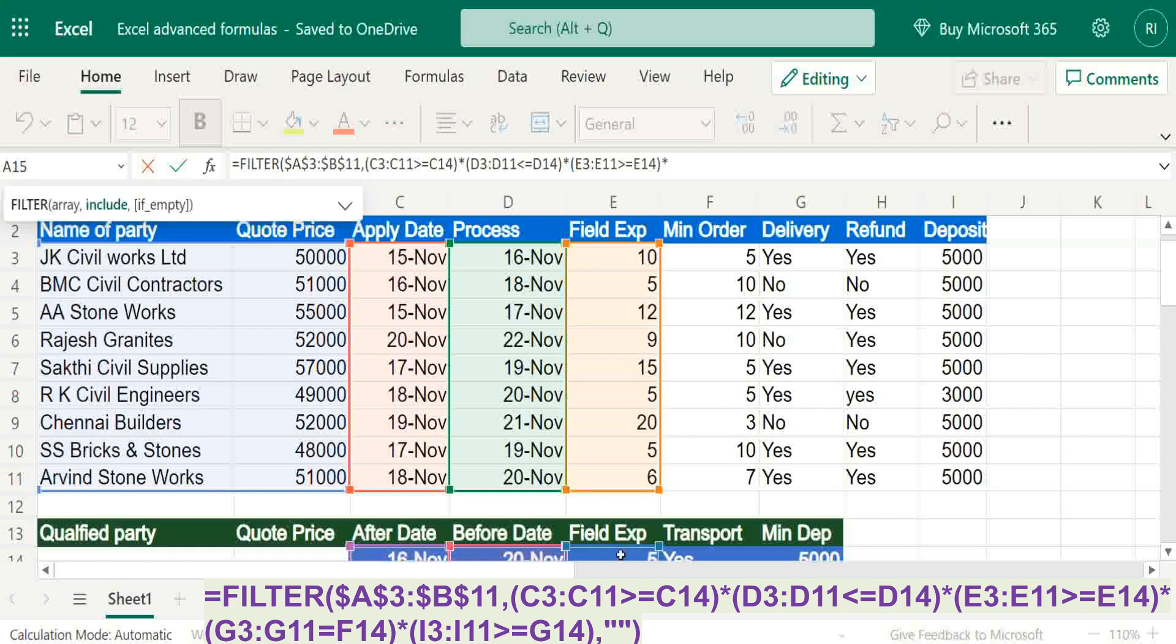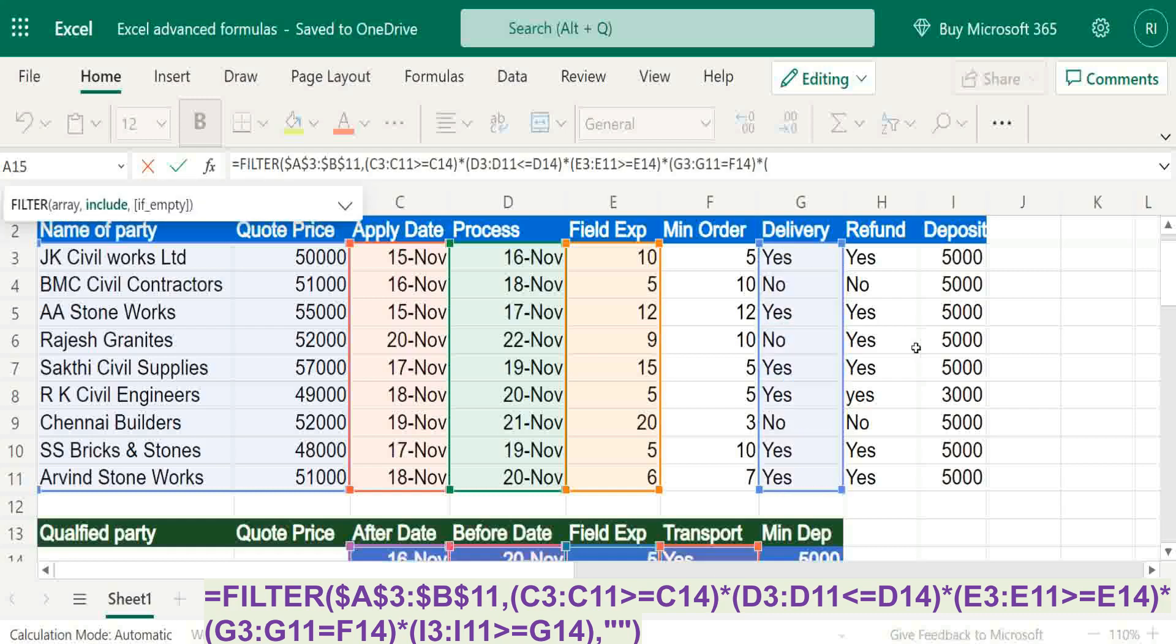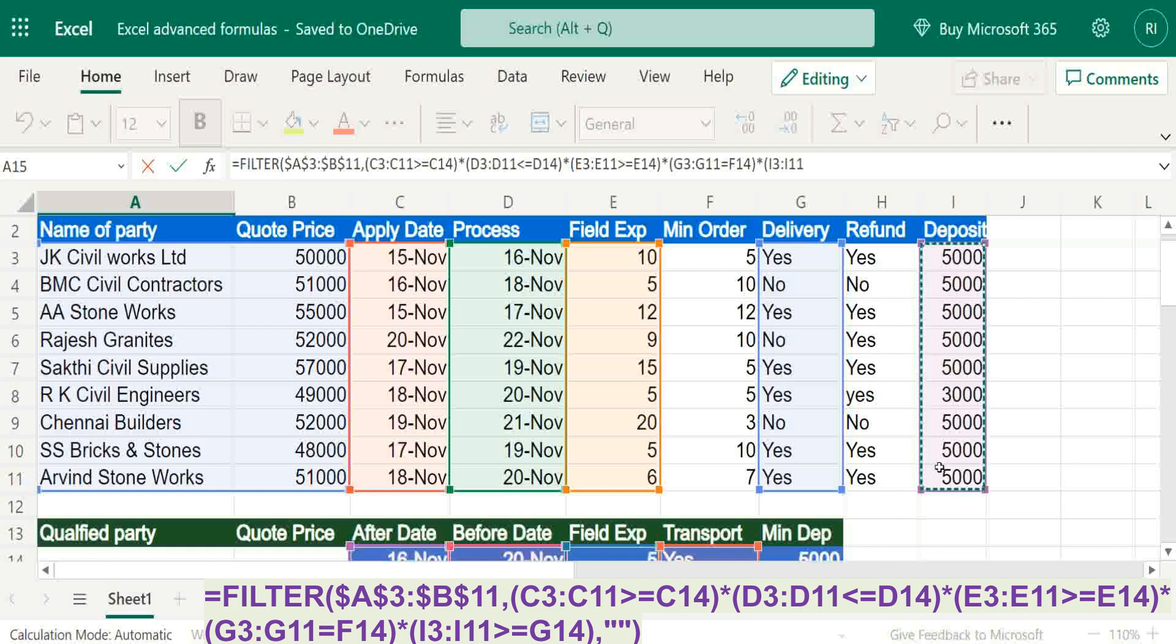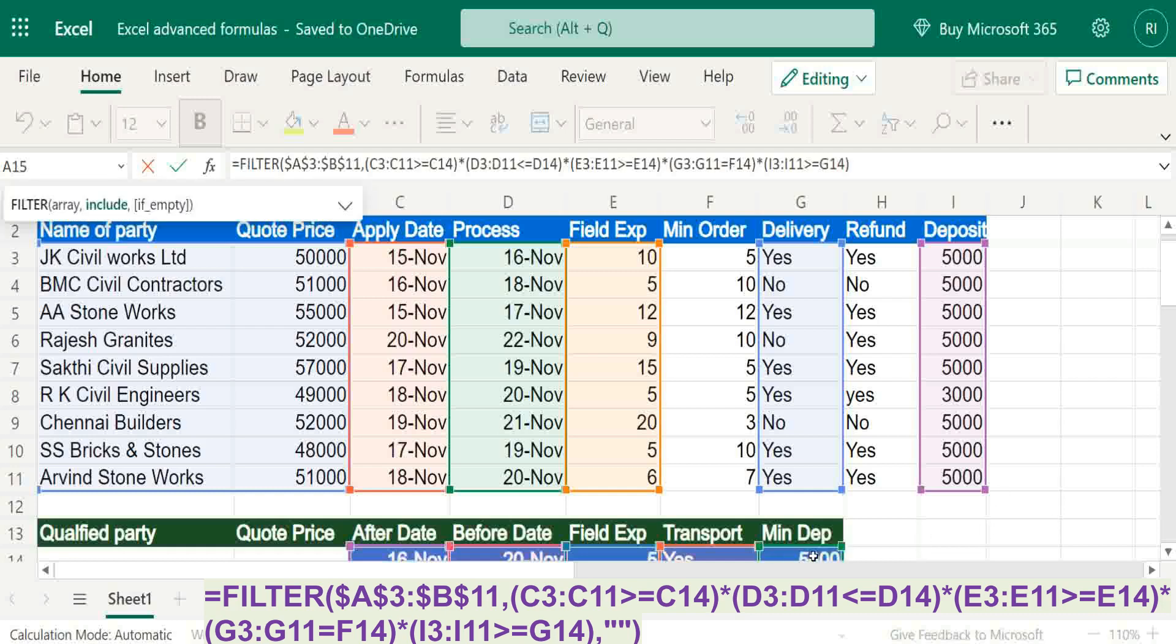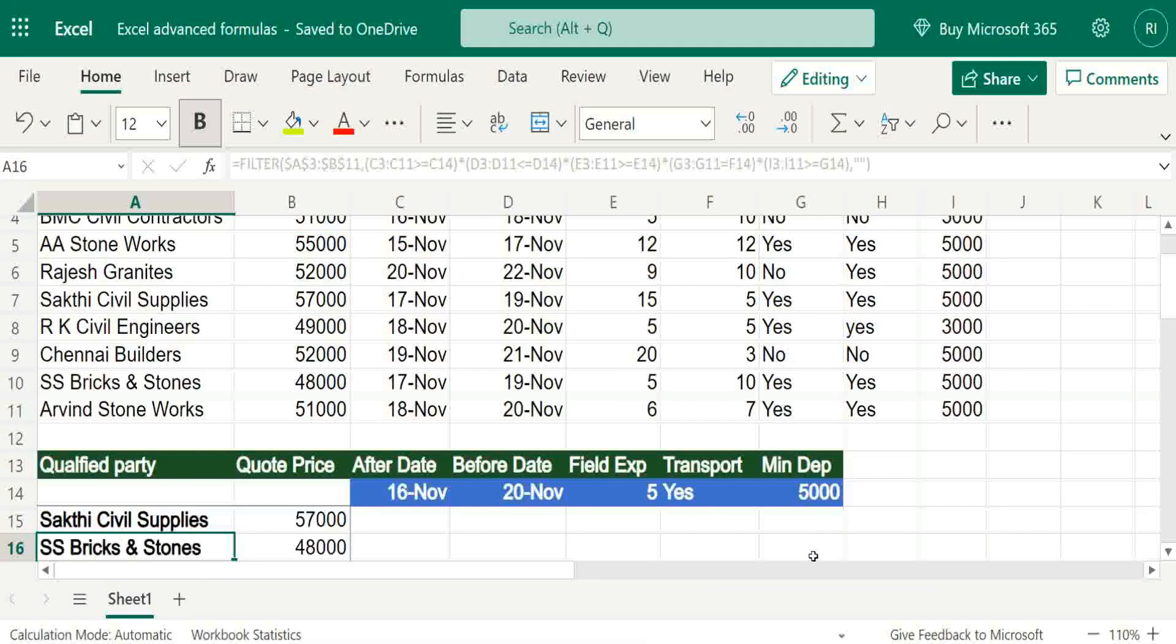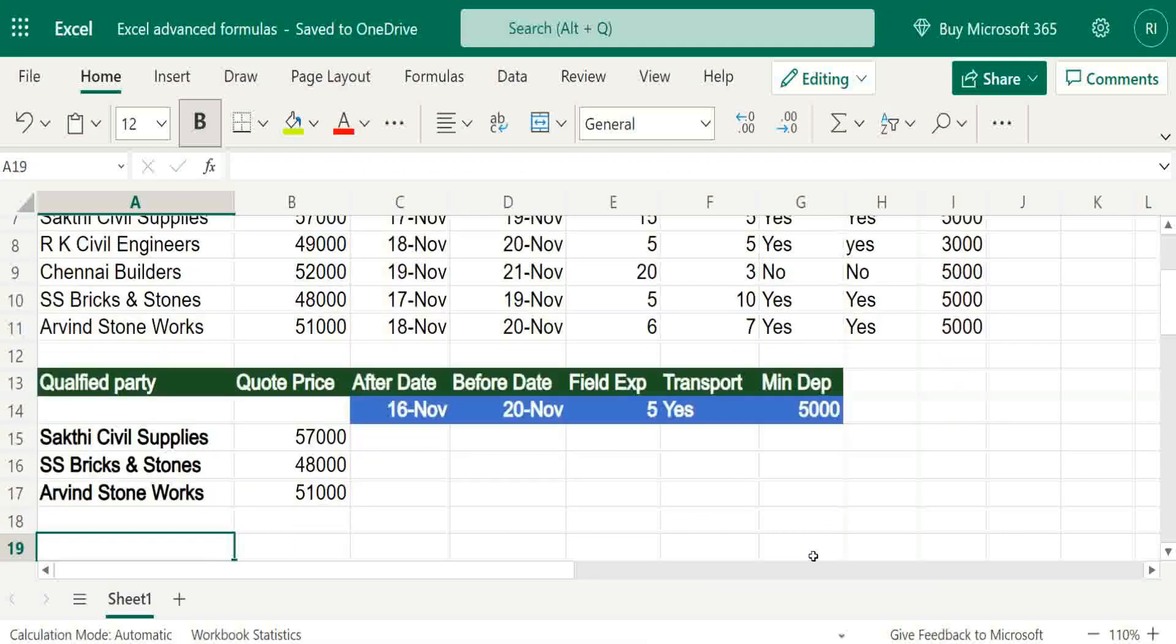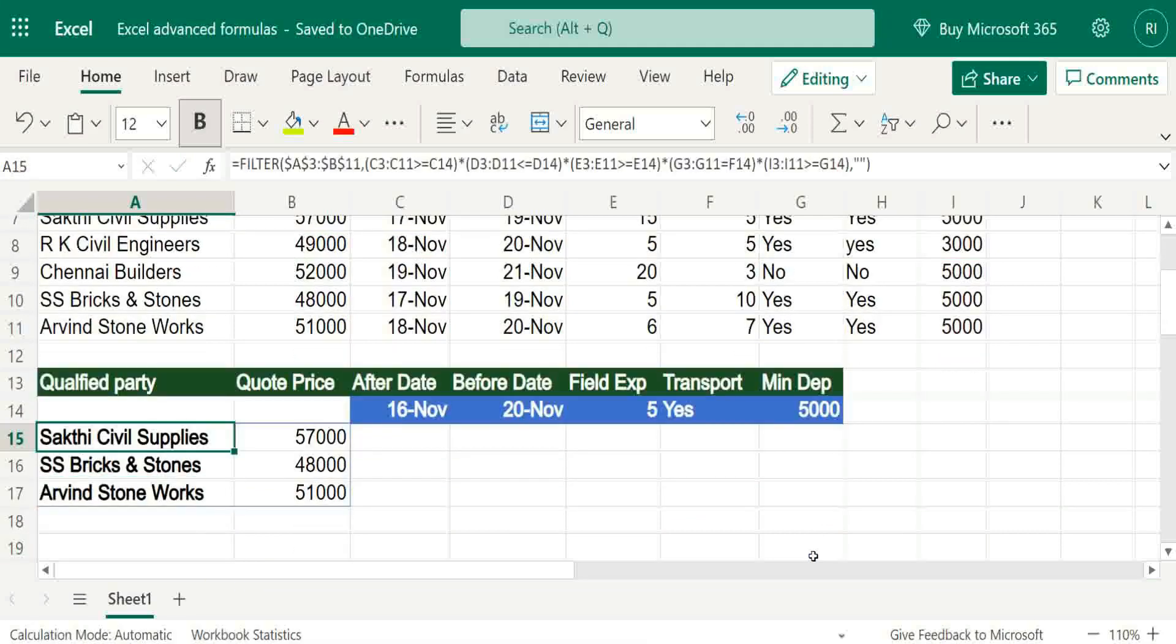Next is transport, then deposit amount minimum 5000. If not met condition, just give blank. Based on these criteria, we have got three suppliers.